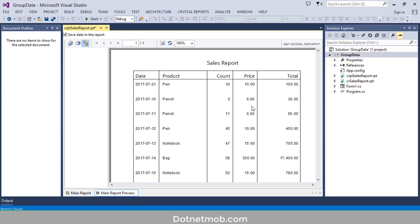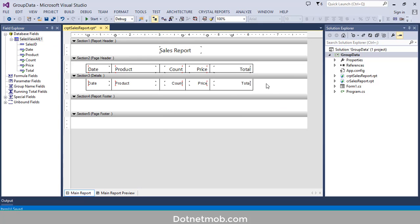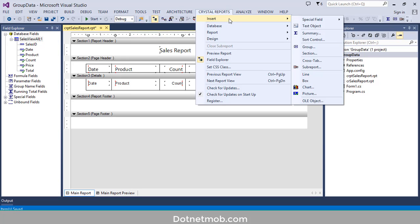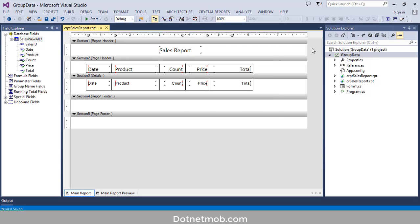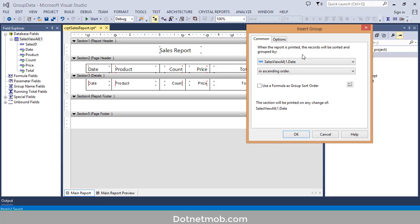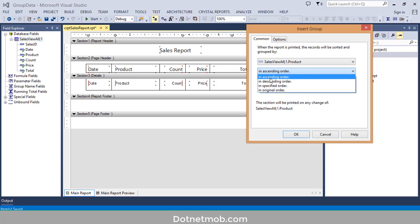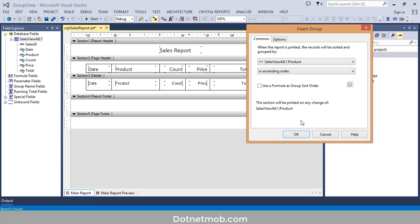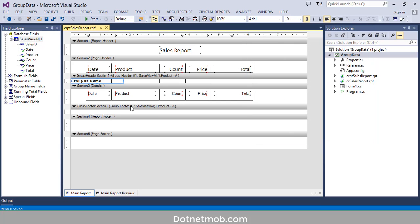Switch to preview — here we have a decent looking table for the sales report. Now I am going to add a group into this report. For that click on Report, then Insert, then Group. Here we have to select a column for grouping, so I will select the Product column. You can change the order of sorting — I will select Ascending order — then click OK. Here you can see the Group Name field inside the Group Header section, and we also have a Group Footer section. Let me arrange it.